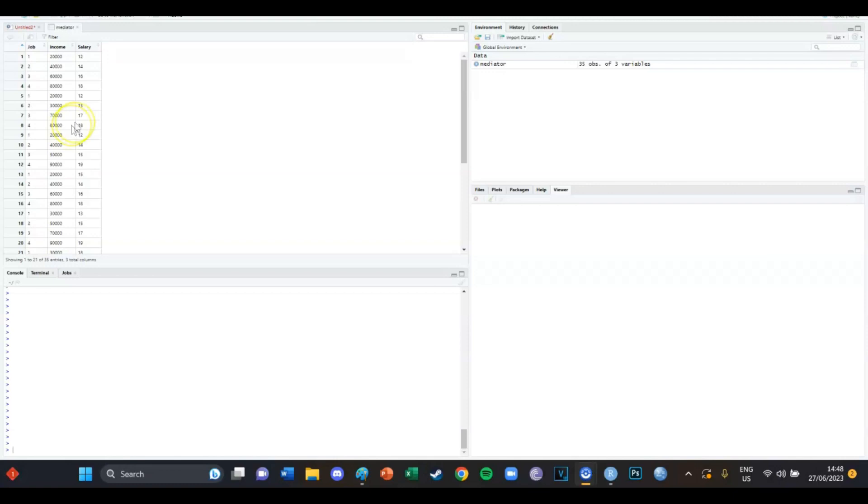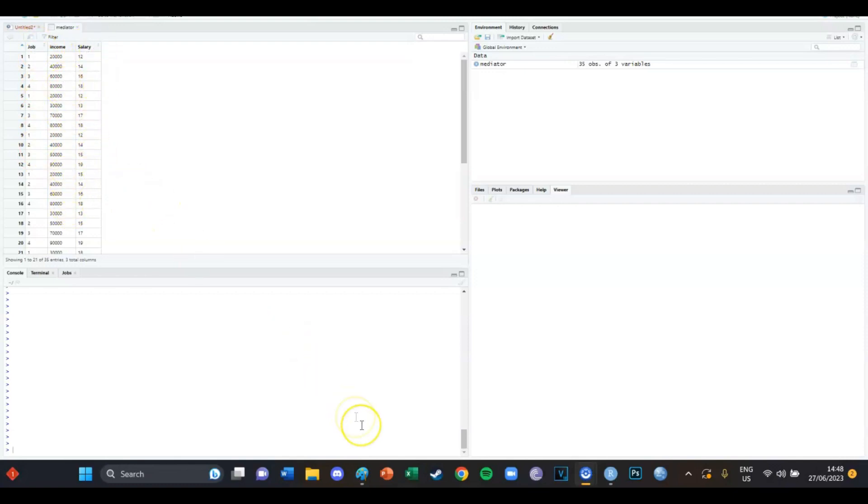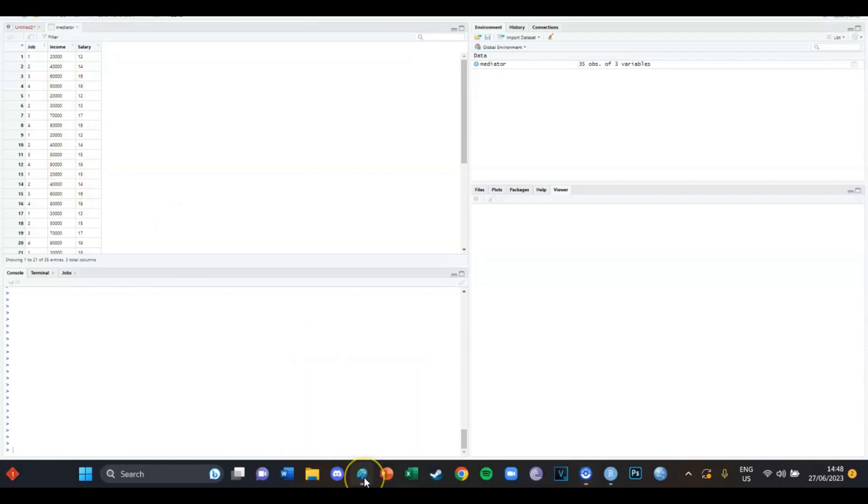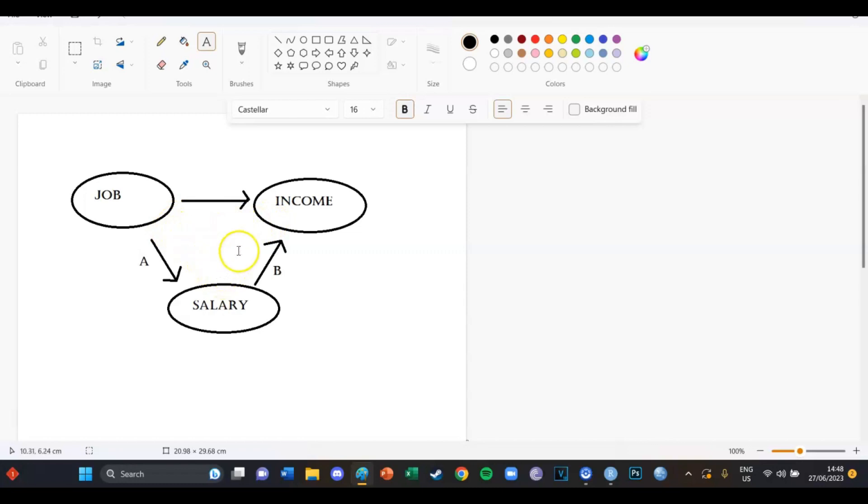So if your job increases, your salary increases. And because your salary increases, your income increases. And if you put that into a model, then it would look something like this. So job goes to income directly and job goes to salary and salary goes to income.